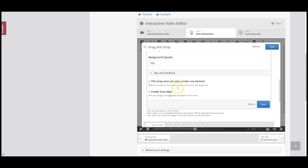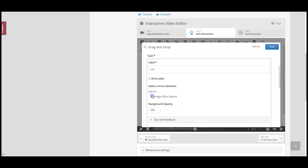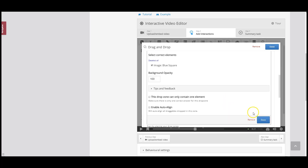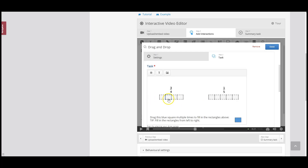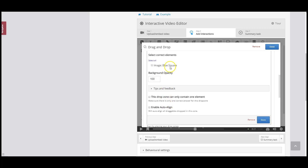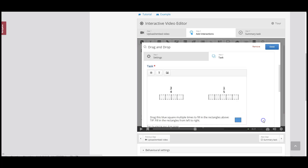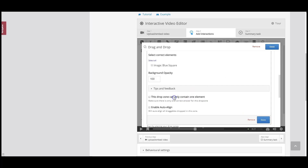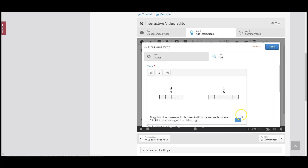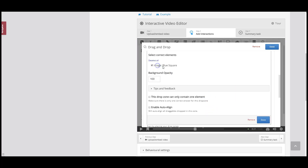For drop zone number one, I double click it and set the correct element as a blue square, then click Done. Same thing for number two — double click, correct element is a blue square, click Done. And number three — correct element is a blue square. I'm not going to do it for the fourth one, because we only want the first three to make the fraction three out of four. Similarly, for the second rectangle I'm only programming the first drop zone — blue square is the correct answer — and click Done.